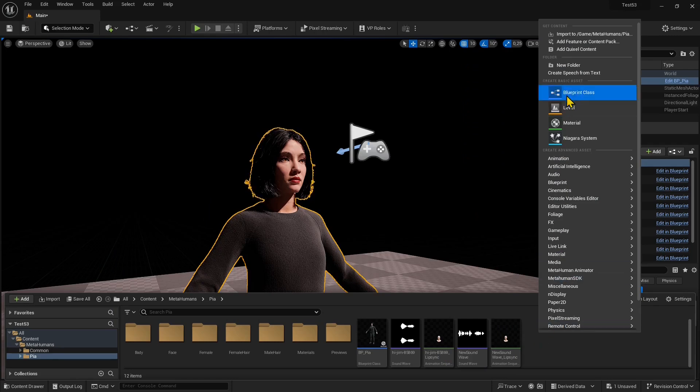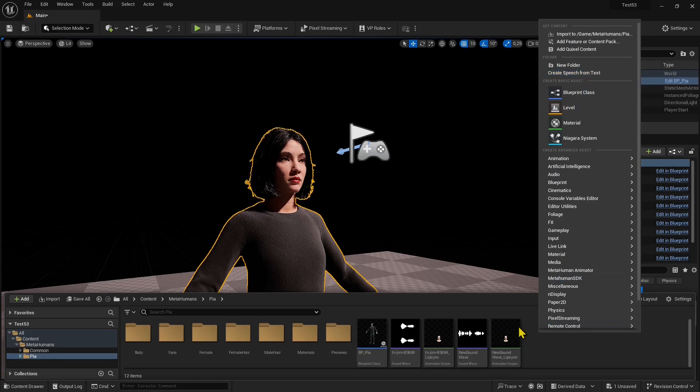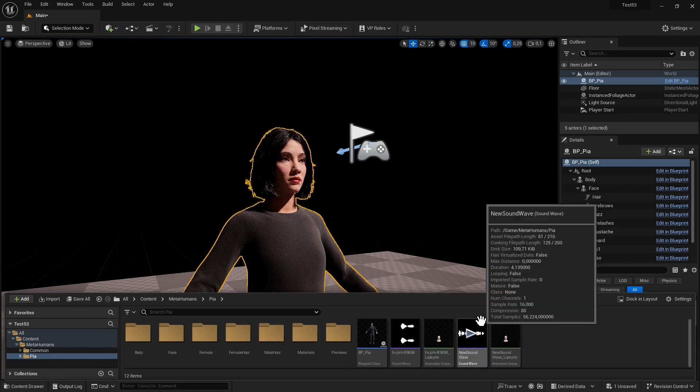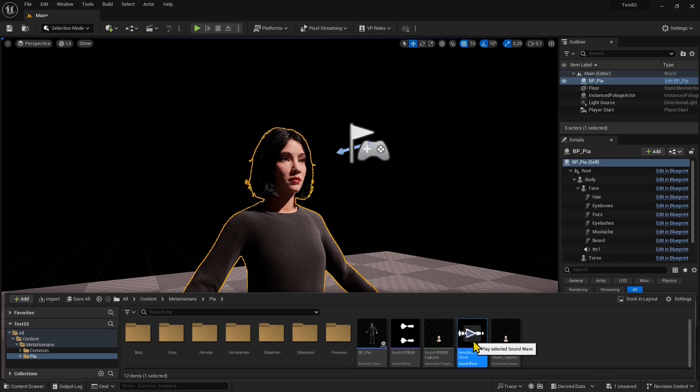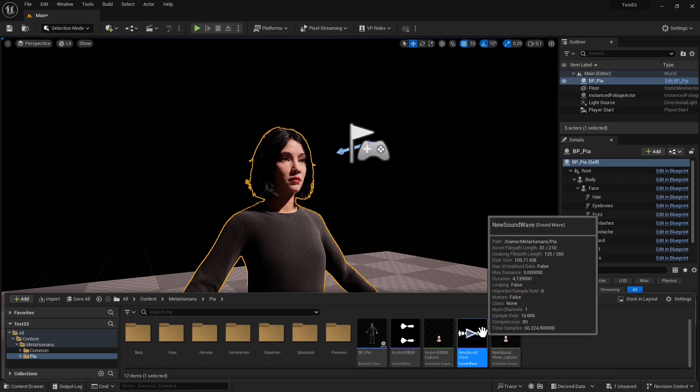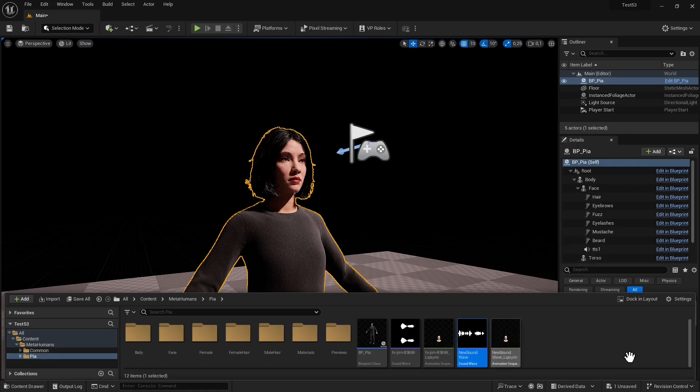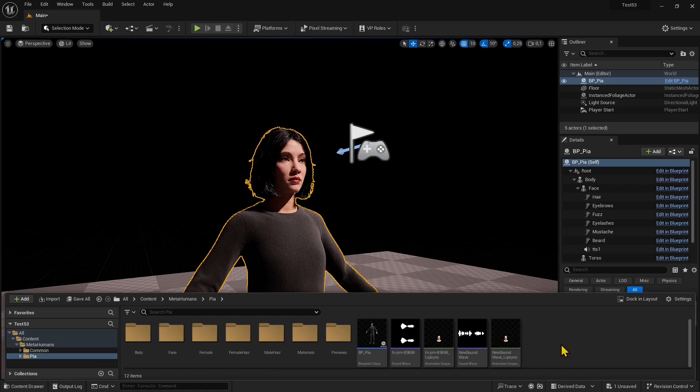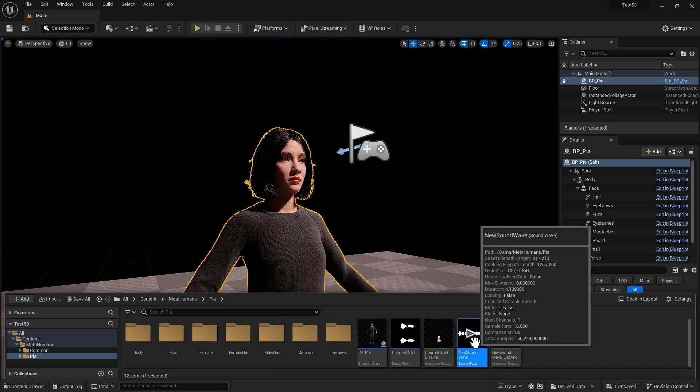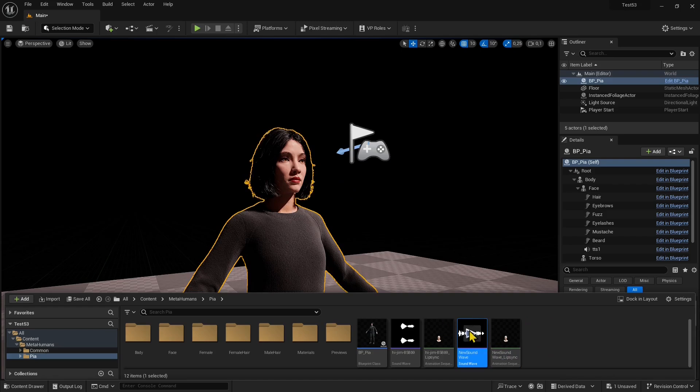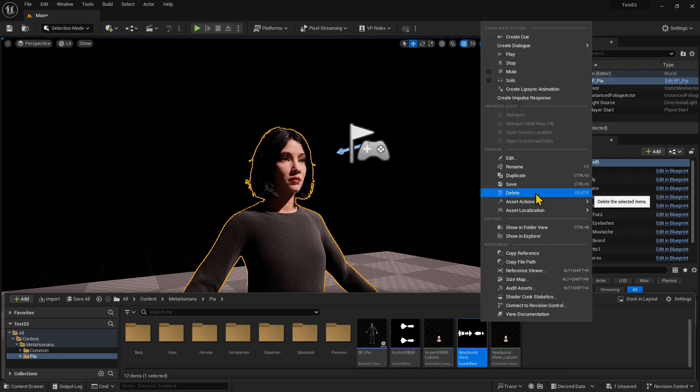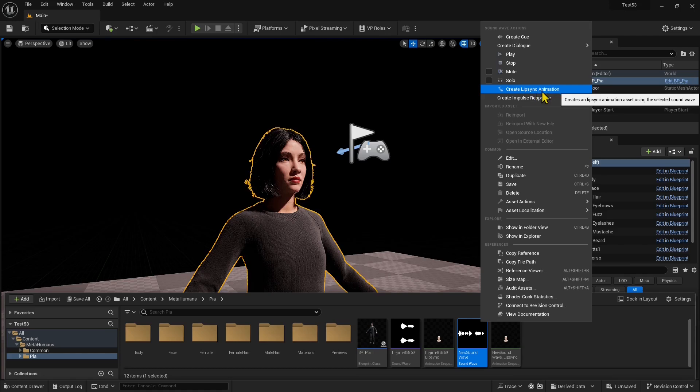Right-click on the content drawer, go to speech to text, and generate. This is the one I generated previously. I could add the audio directly to the MetaHuman, but I need to synchronize this with the facial movement and lip movement. To do that, right-click on the audio and select Create Lip Sync Animation.